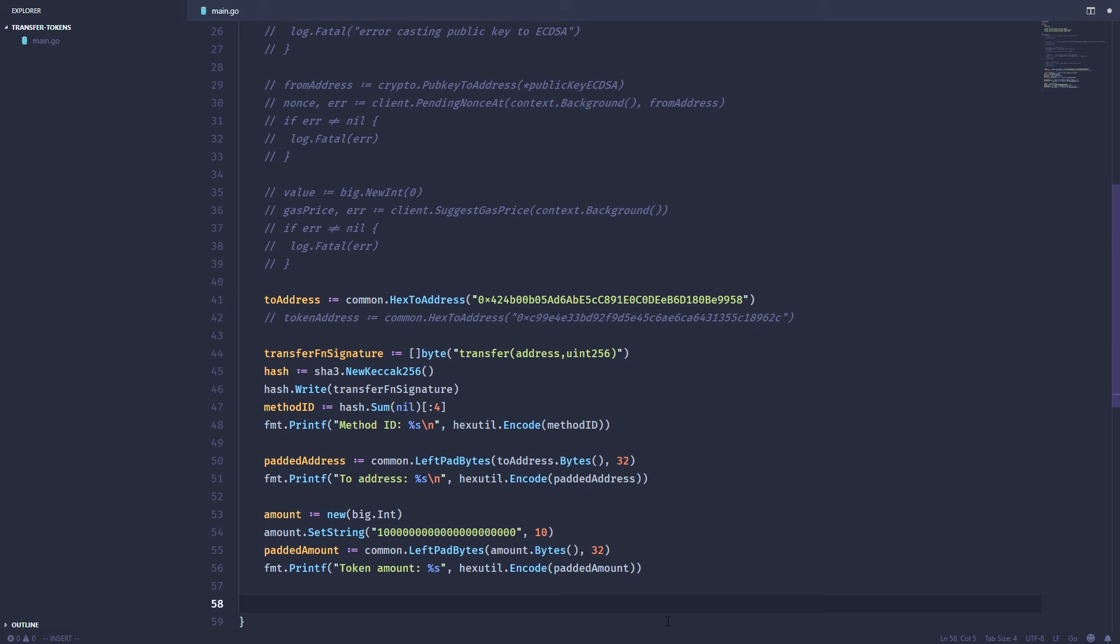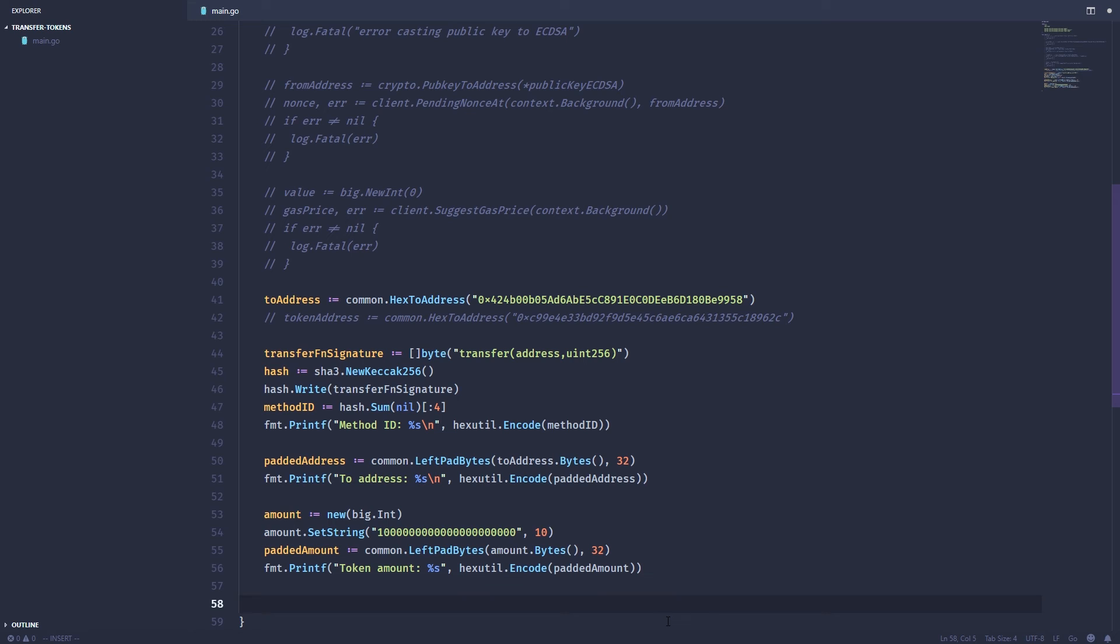Now we've got our method ID, we've got our to address and we've got the amount to send. I also apologize, I have misspoke earlier when I said we needed to pad it with 32 extra bytes. We actually just have to pad it with whichever is left over because each string has to be 32 bytes exactly. So if it's not 32 bytes, we just pad it with zeros up to 32 bytes, not with an extra 32 bytes. Just wanted to clear that up.